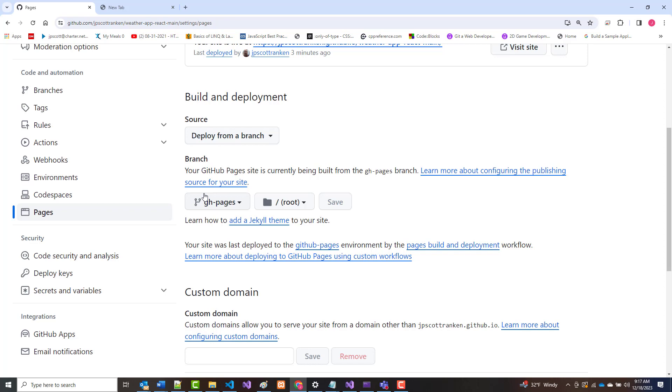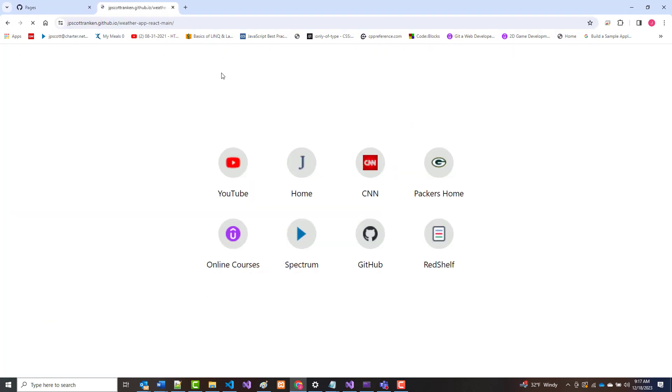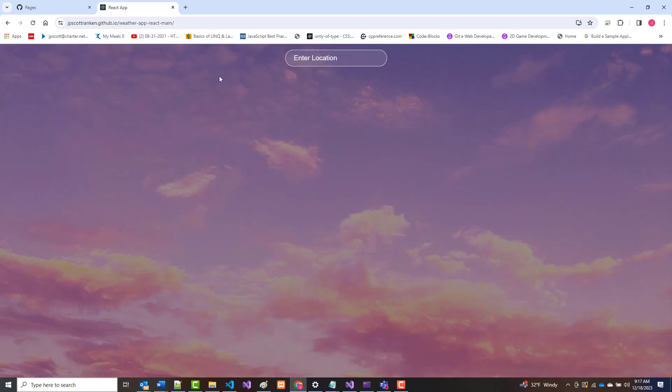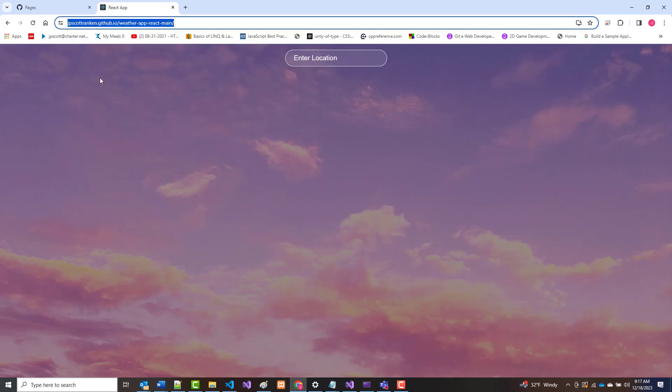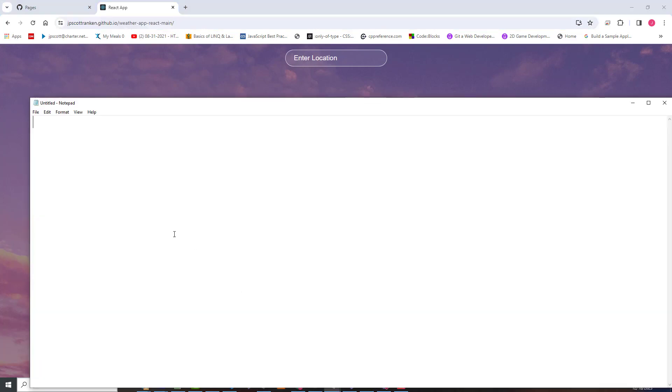It still says it's currently being built. I don't know why it keeps saying that, but let's see if it's actually out here or not. Nope. There it is. It's here. Out on right here. Right there. So I have successfully deployed this.